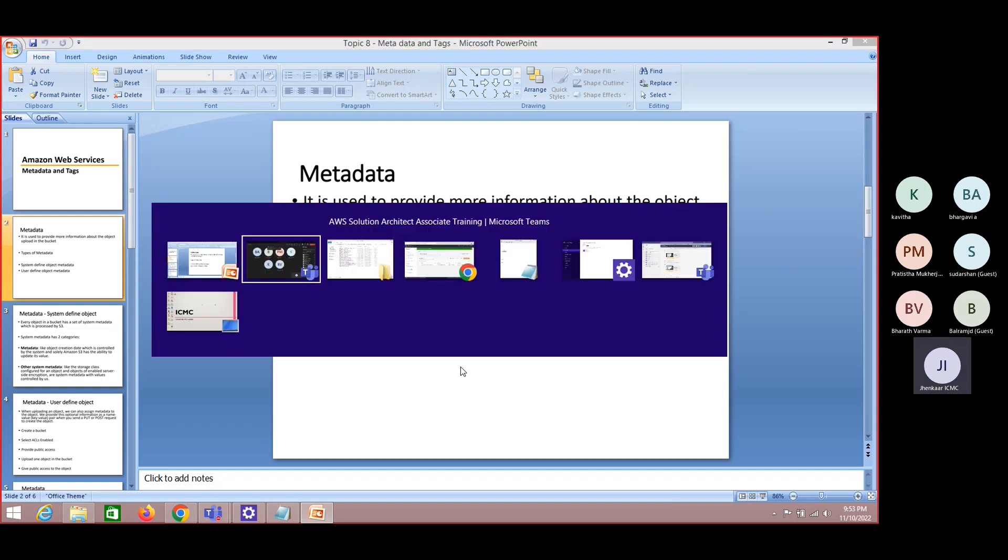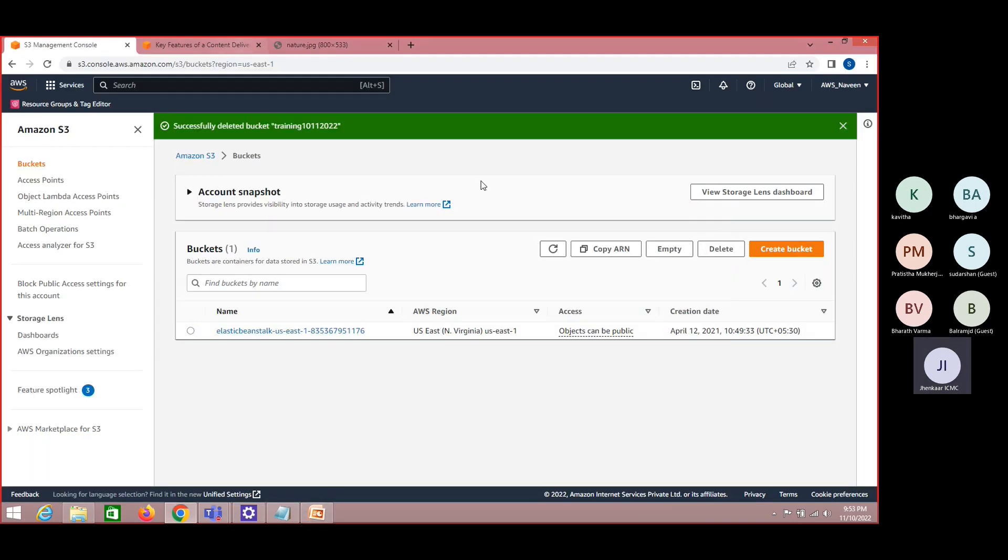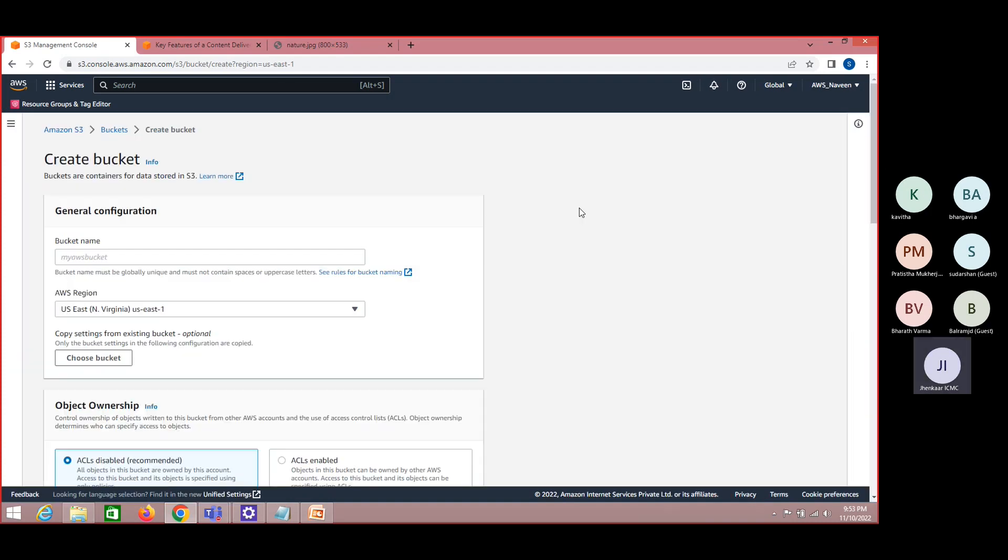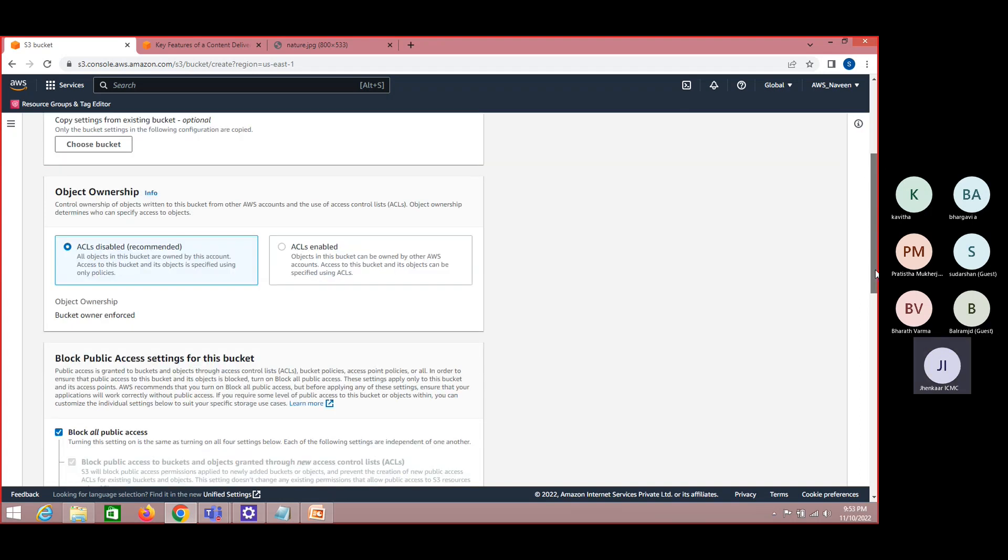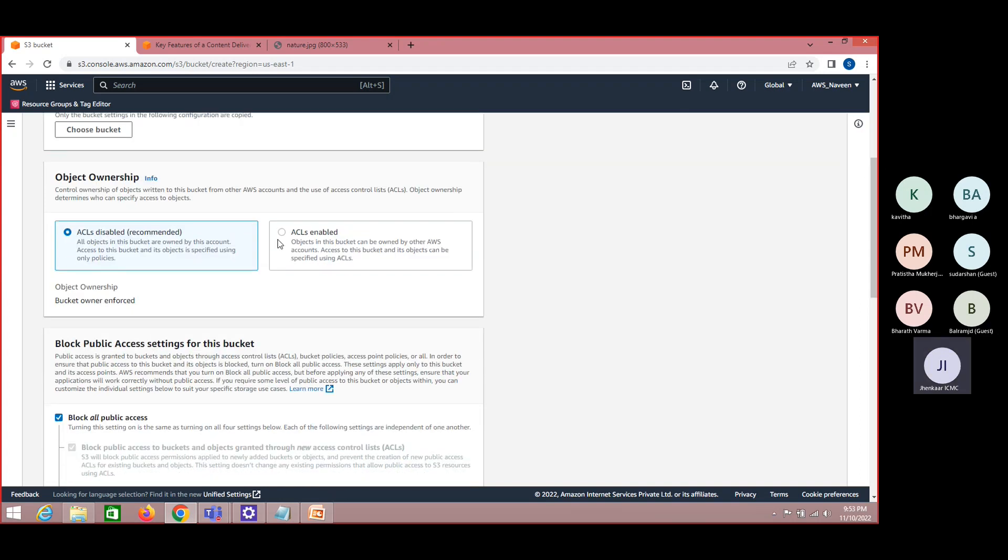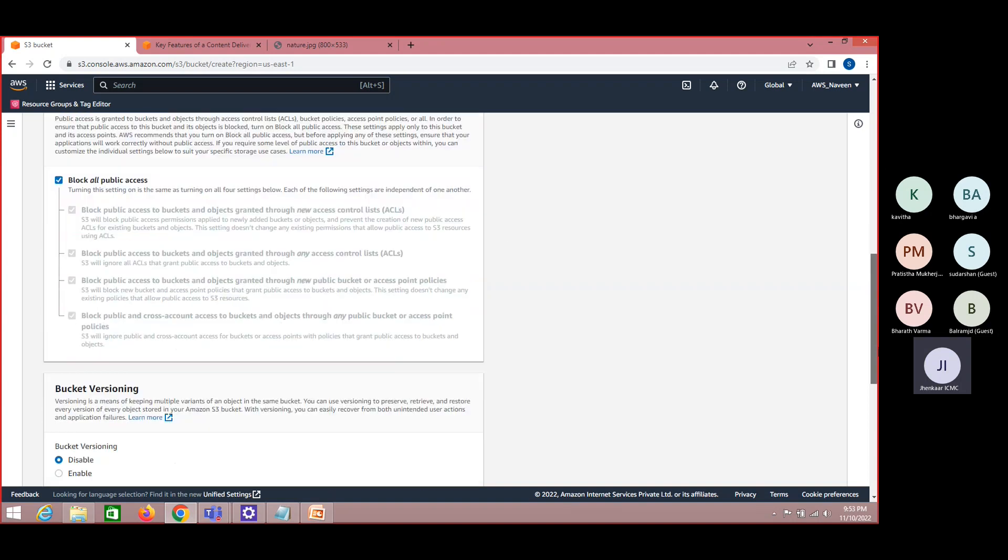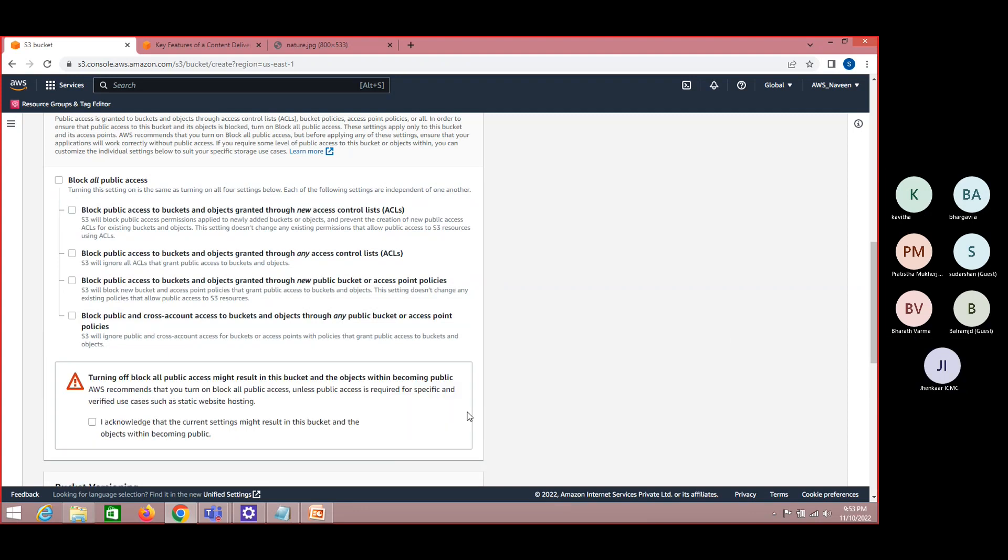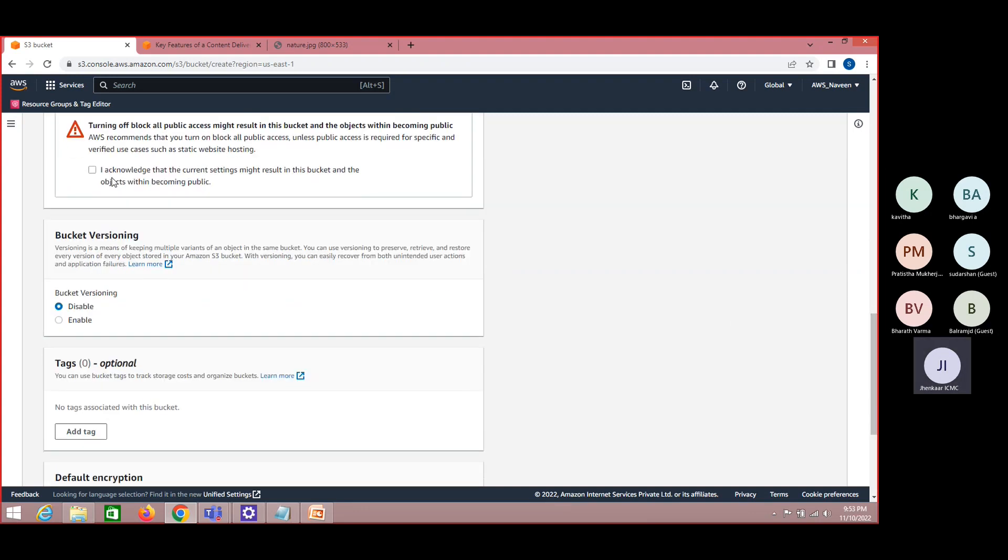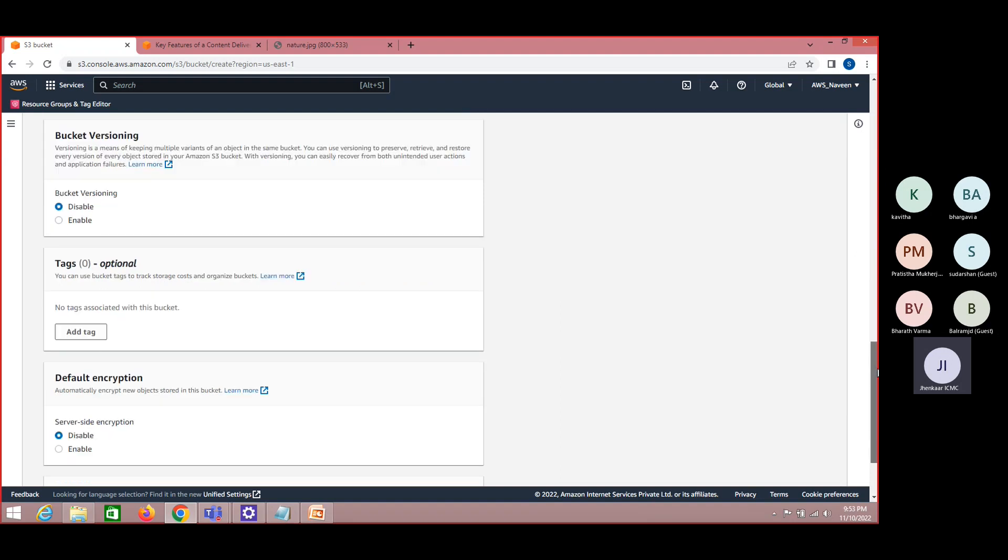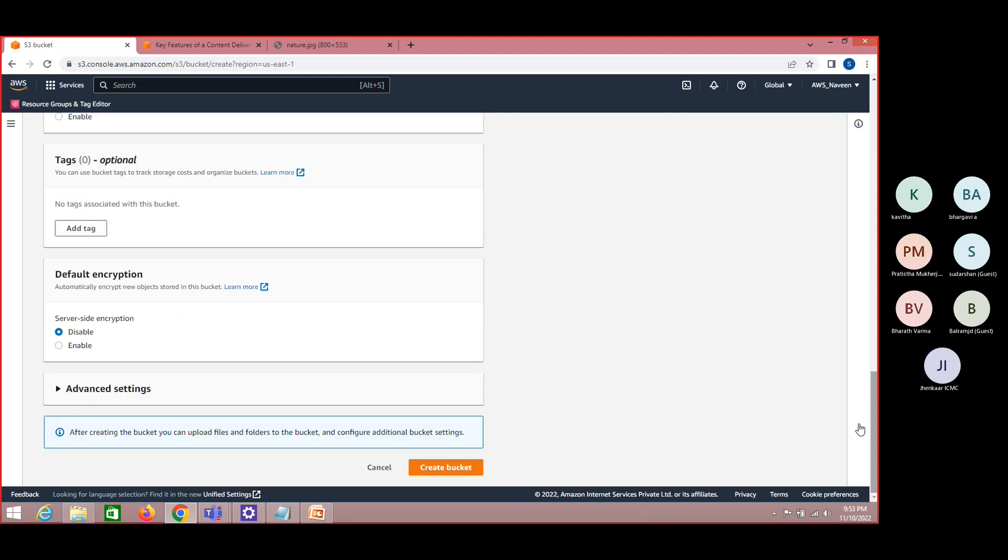Let me try to create a bucket. I'm creating in a region and I'm enabling this access control list and making publicly available. I acknowledge the fact that I'm purposely granting public access and click on create it.